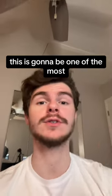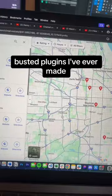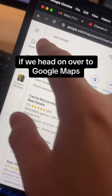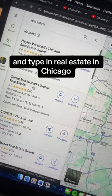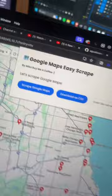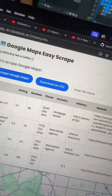This is gonna be one of the most busted plugins I've ever made. If we head on over to Google Maps and type in real estate in Chicago, we get all these businesses here. And if I check out the Google Maps EasyScreen plugin, with a click of a button I get all their information right here.